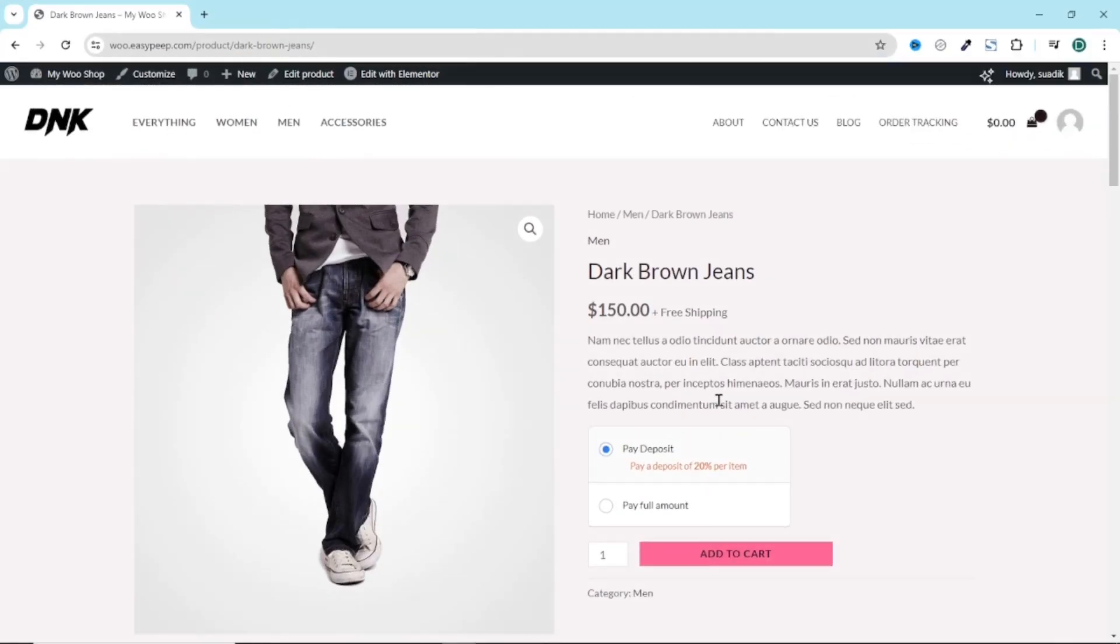Alright, so in this video, I'm going to be showing you how you can accept partial payment on your WooCommerce store. To achieve this, I'm going to install a plugin.